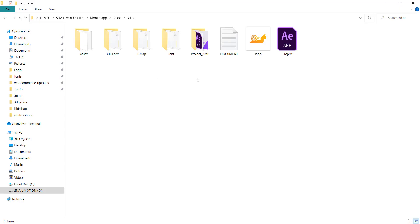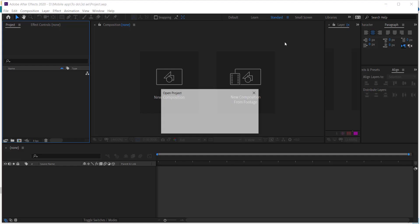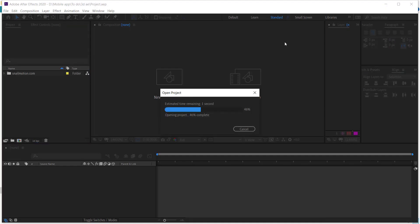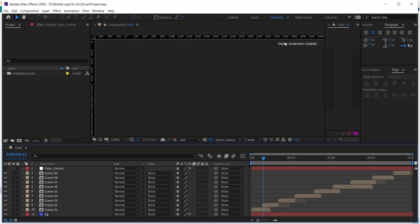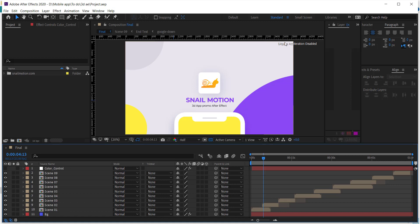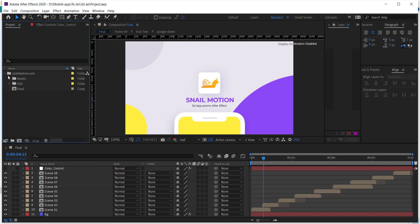There you'll see the After Effects file. Open this file. In the project panel, go to Snail Motion folder and open the Edit folder.